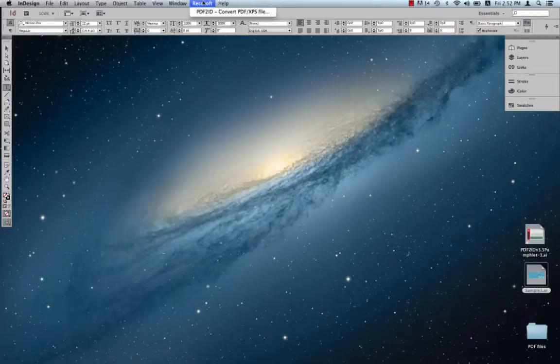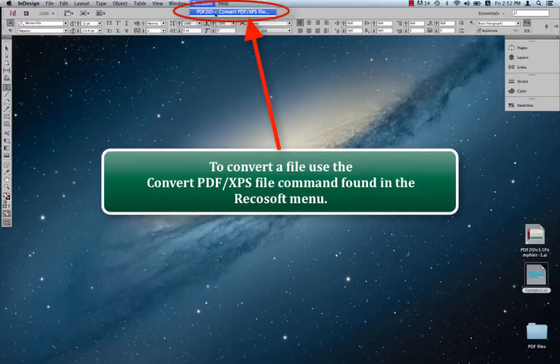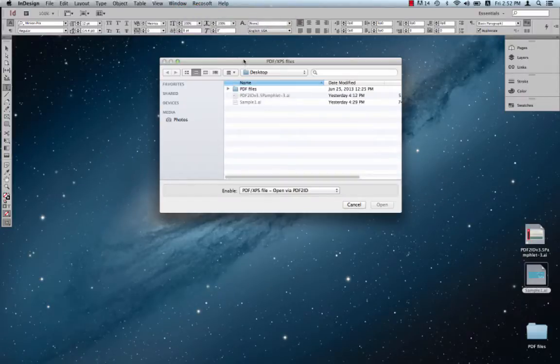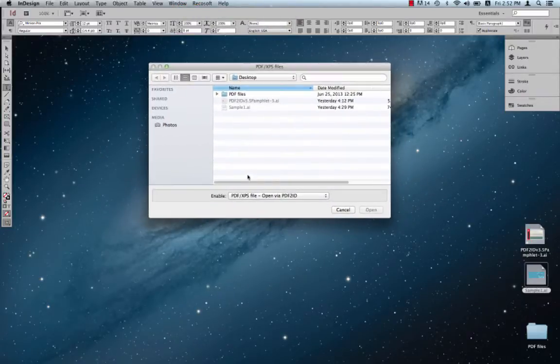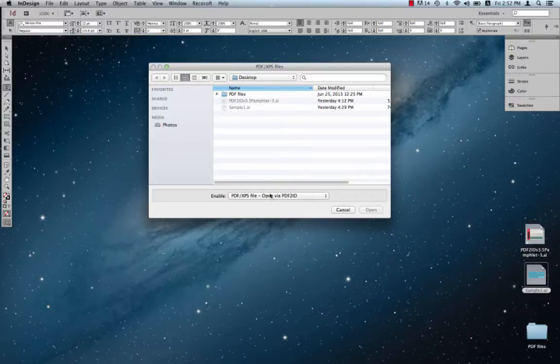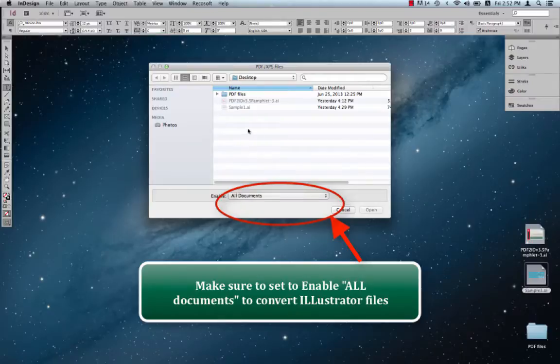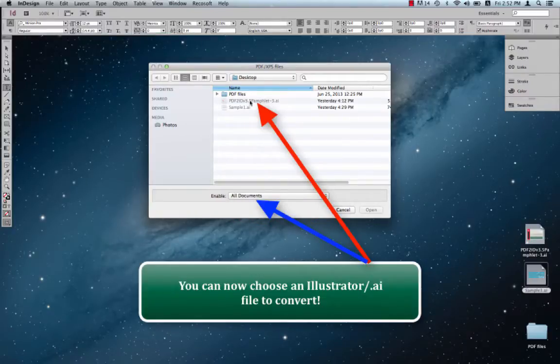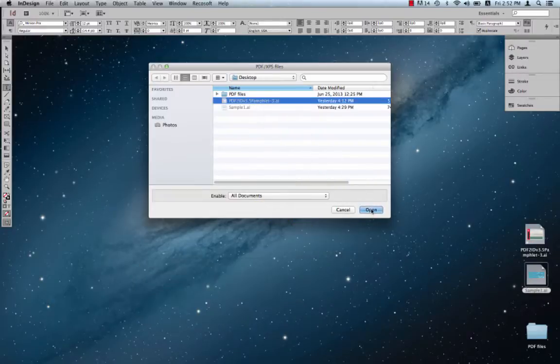Click the RecoSoft menu and choose PDF2ID convert PDF/XPS file command. The PDF/XPS files window appears. Now we want to select an Illustrator file, but in order to do that we must first enable all documents. Select all documents from here. This allows us to choose an Illustrator file to convert. Let's choose this Illustrator file here and click Open.